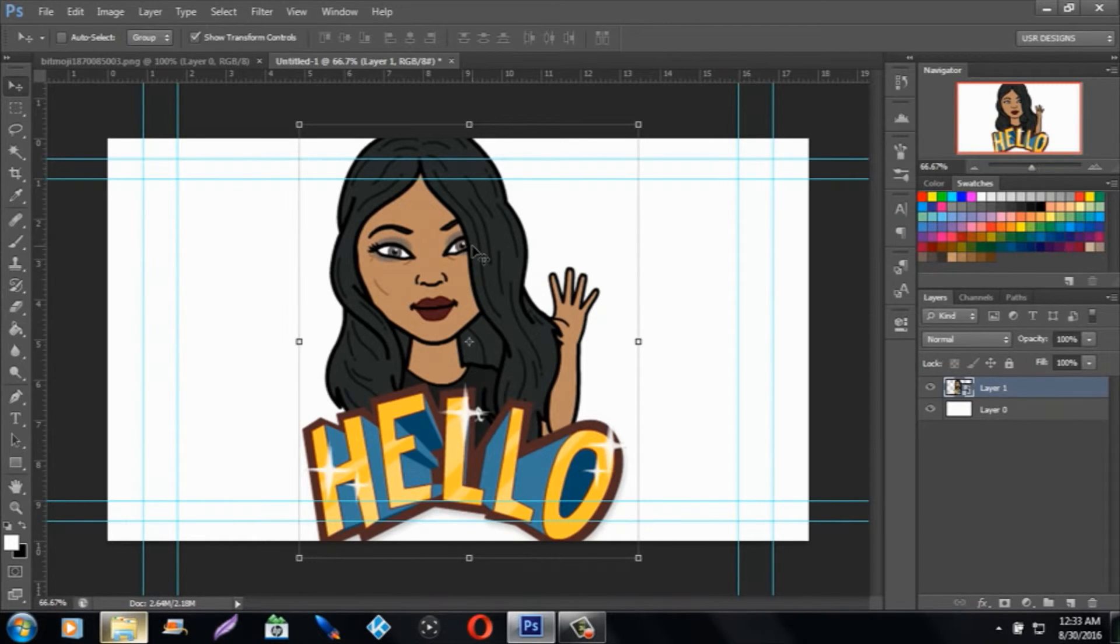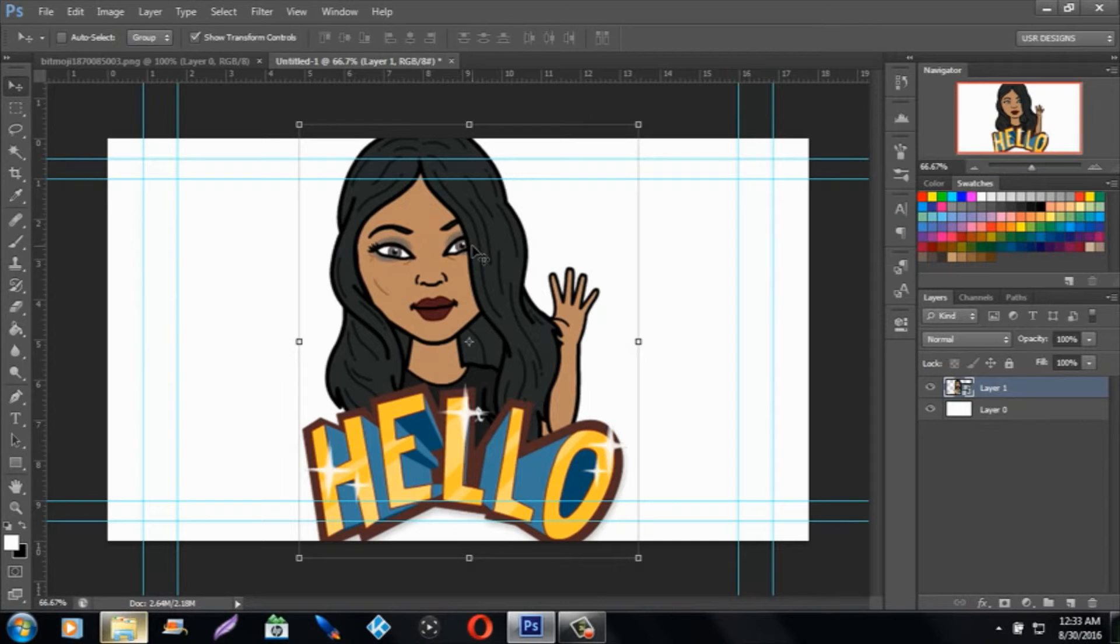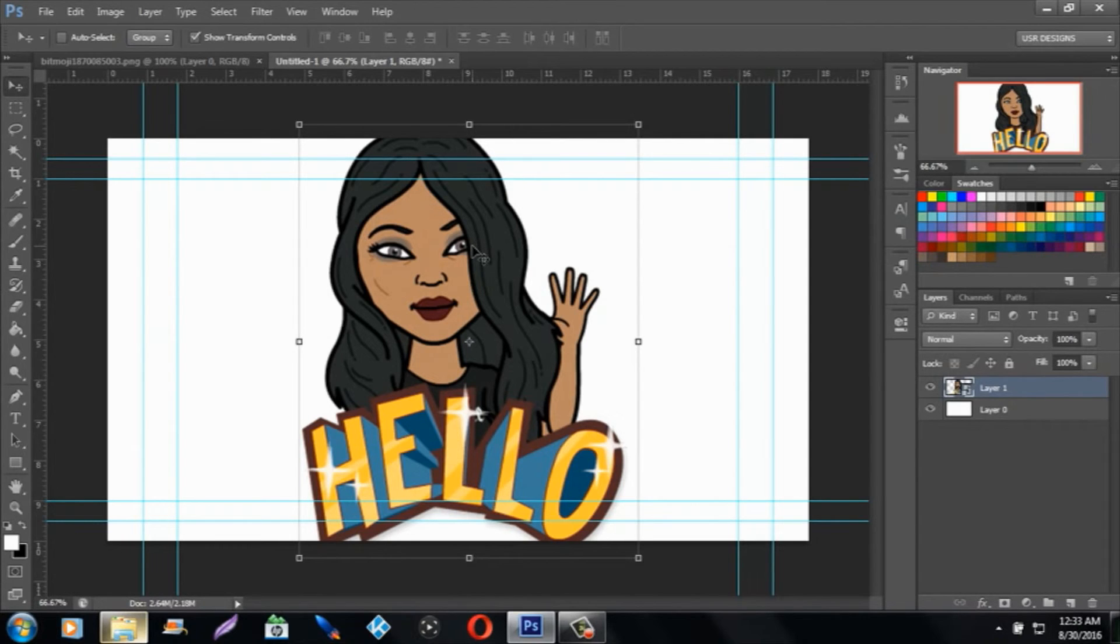All the links will be in the description below. Make sure you add me on Snapchat - I'll be doing funny stuff on there and talking to people. You can message me or call me. All those links will be in the description below.